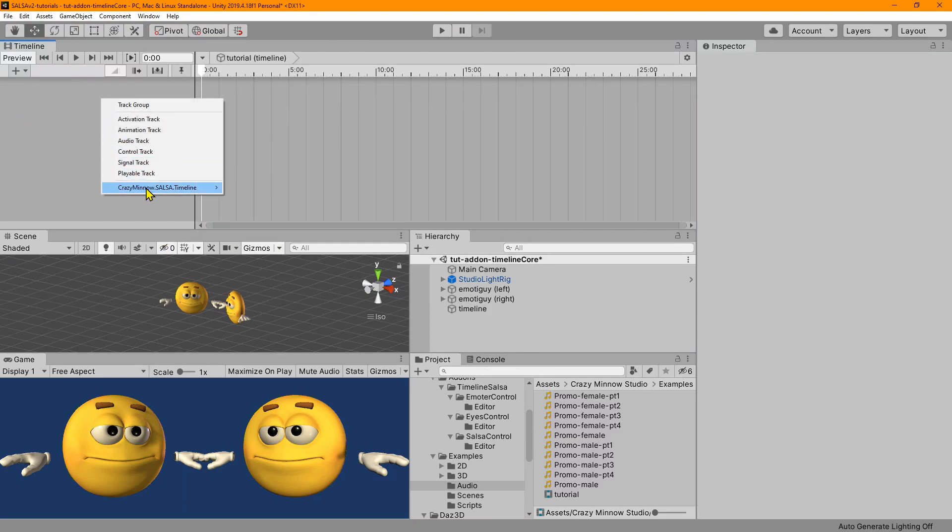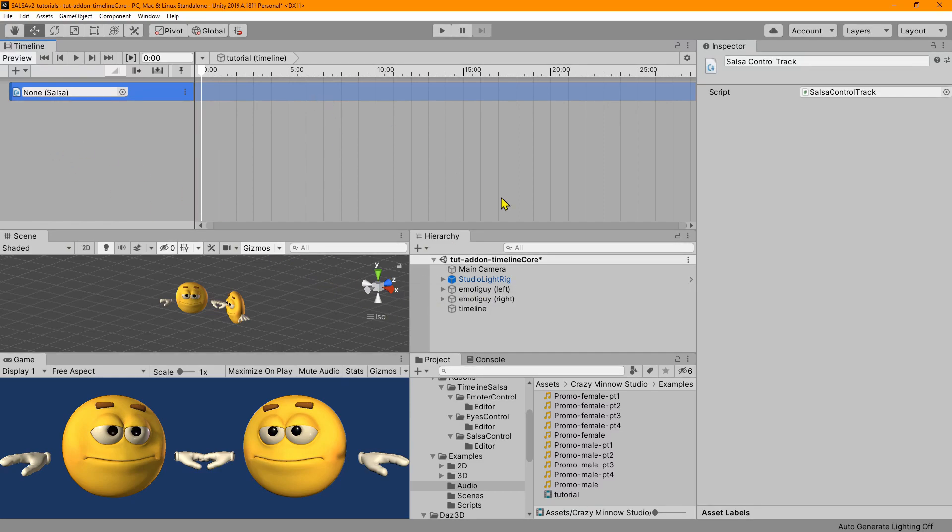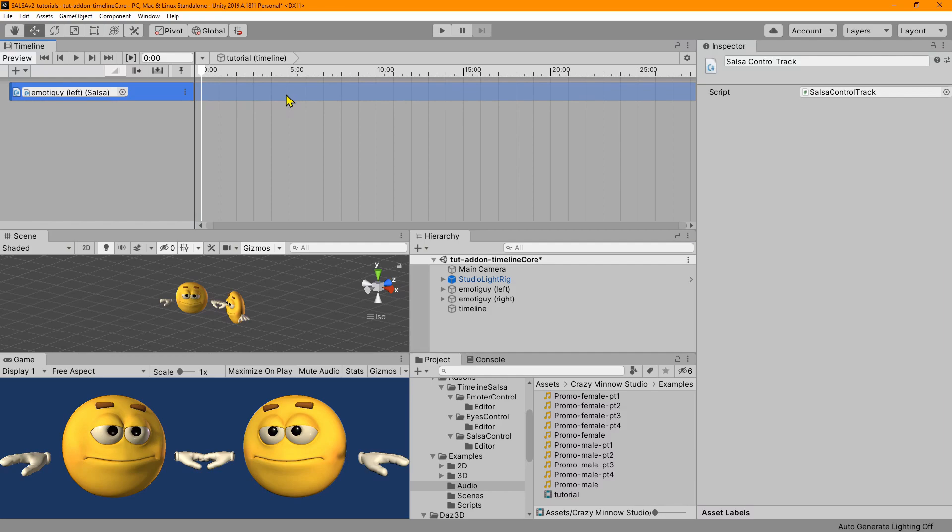And instead, let's add a Salsa control track. And now this is different from the previous version that bound to an audio source. And this one actually binds to a Salsa component. And so what we need to do is link a game object that has a Salsa component. And ultimately, we're just linking to the Salsa component here. We're binding it to the track.